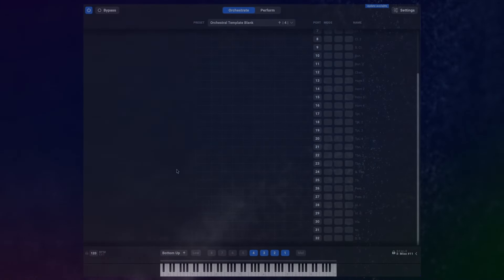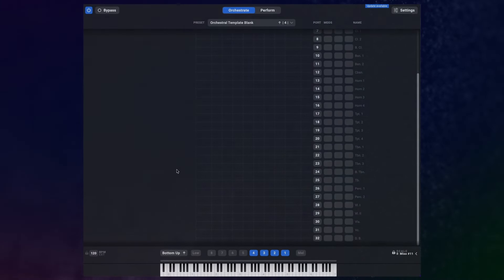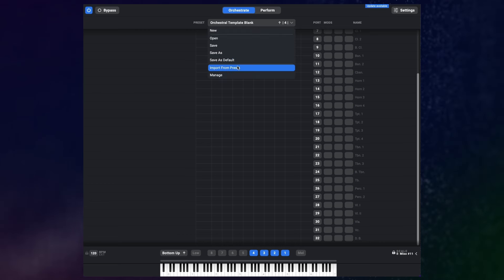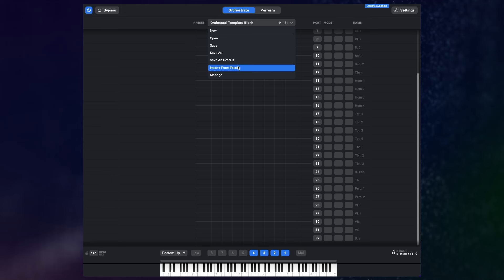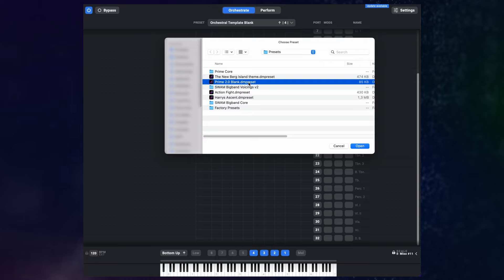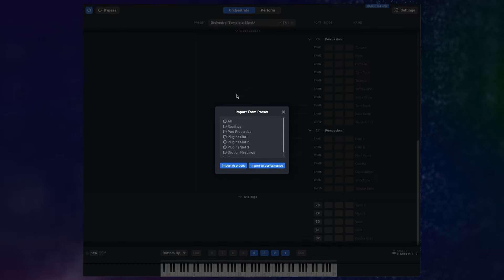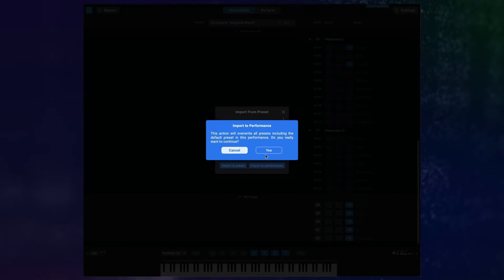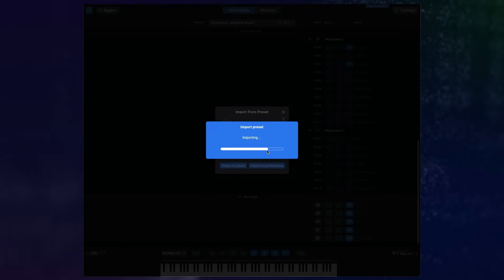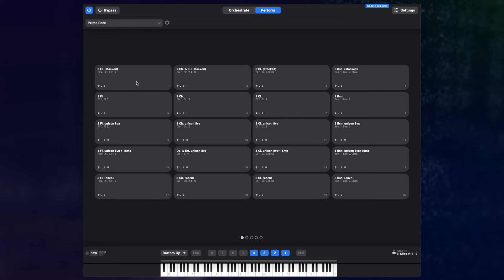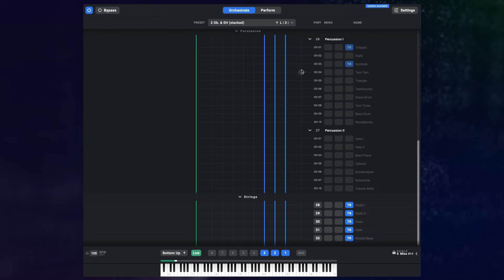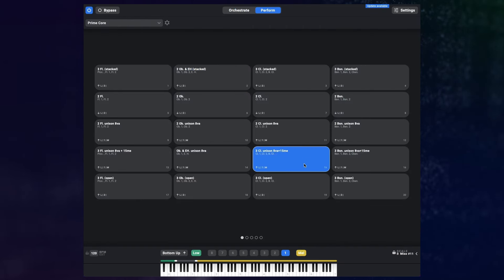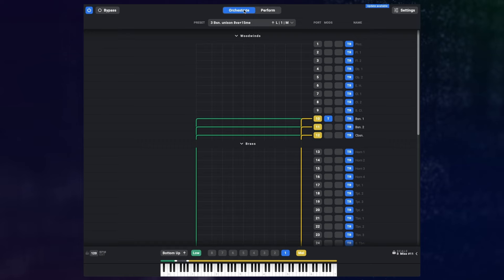Now before we get into the whole VST, AU and AAX plugin business, let's look at some smaller additions and changes that will make your life easier. We have added the option to import individual parts of a preset into your current preset or into all presets of your performance. So let's say you want to change the names and parts setup of all the presets in your performance at once. You can select a preset that has it, choose the parts you want to import and click Import to Performance. Now every single preset in the performance has the names and setup changed. That's really useful when you're building a template and want to adjust a lot of existing presets to fit it.